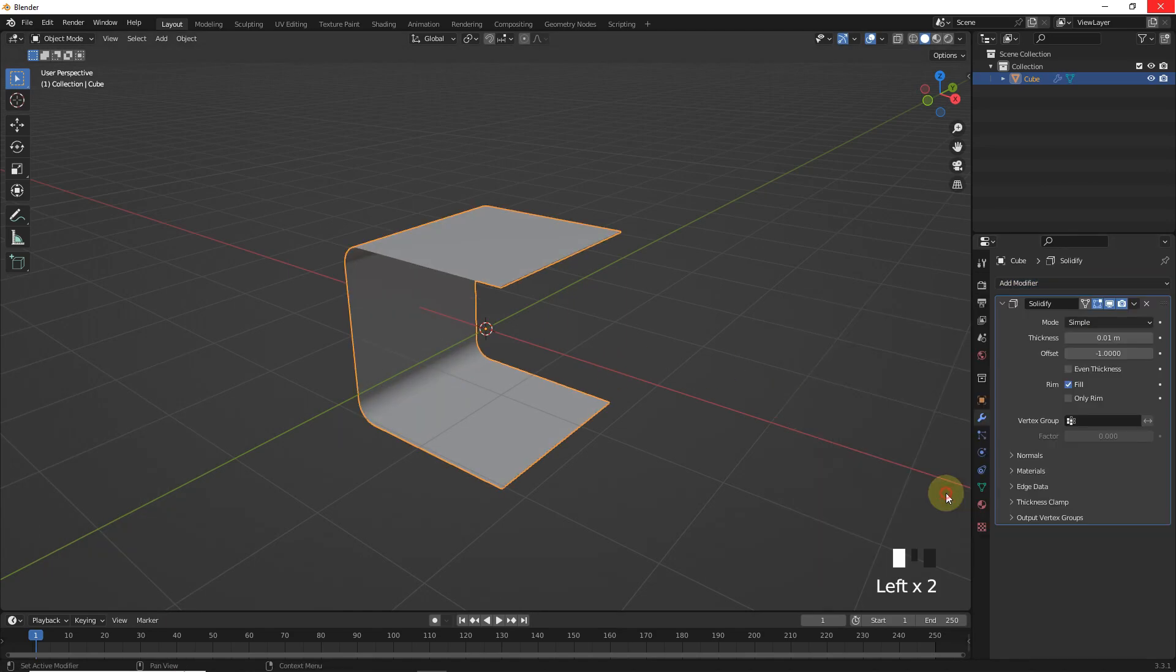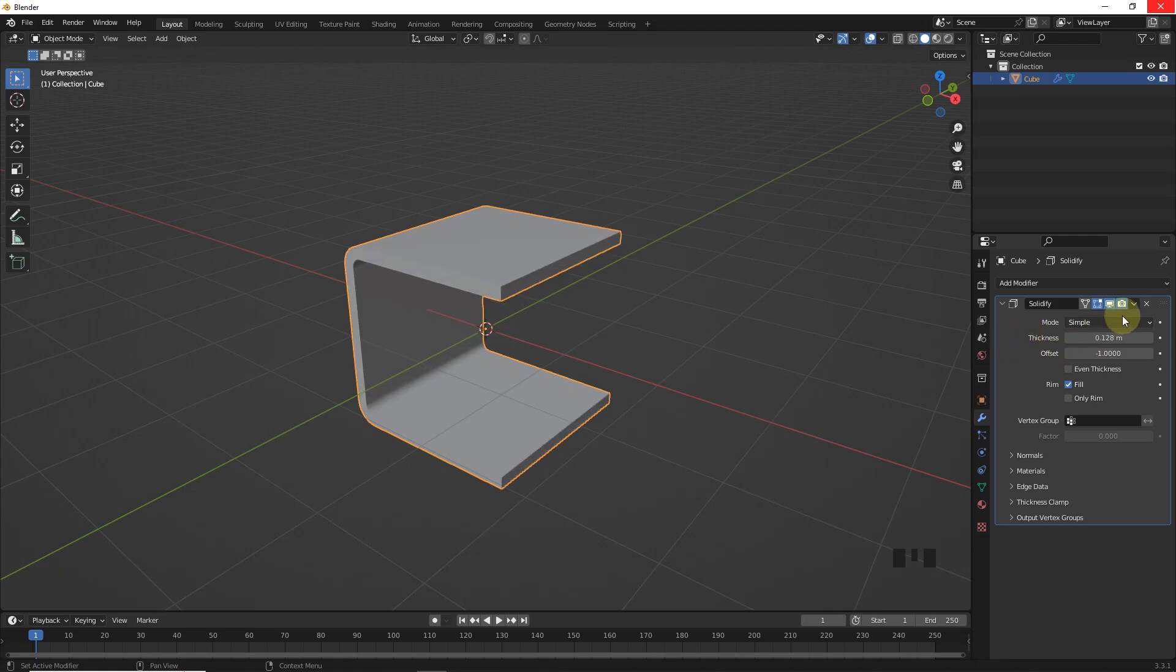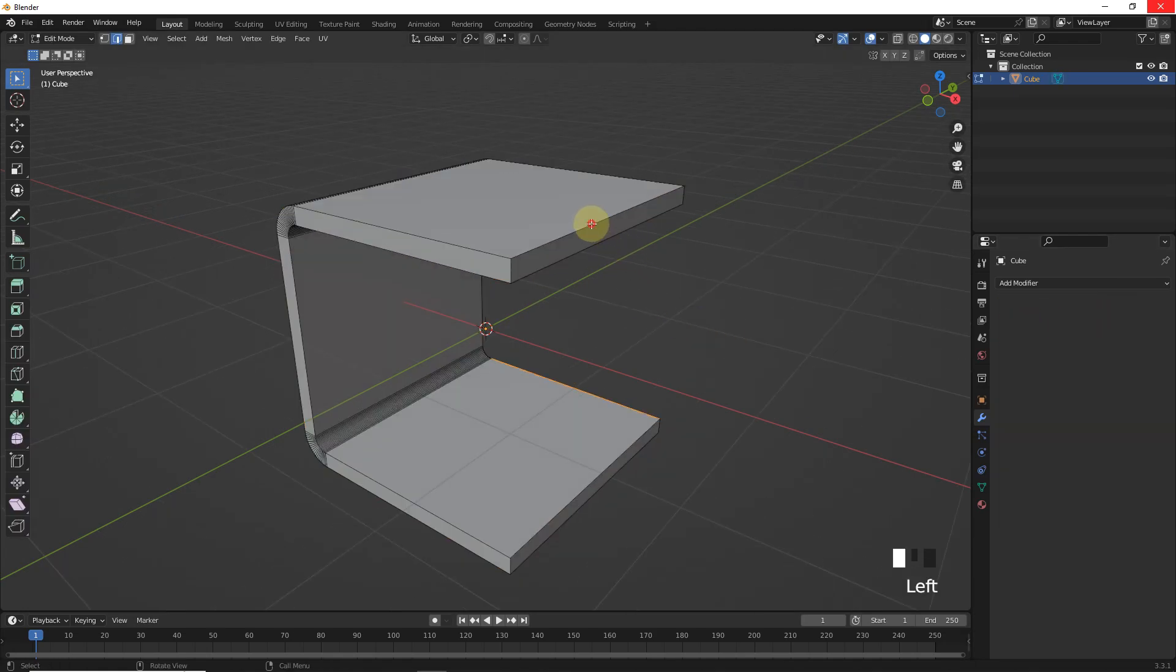After that, add solidify modifier and change thickness to 0.128, then apply. Now select these edges and bevel them.